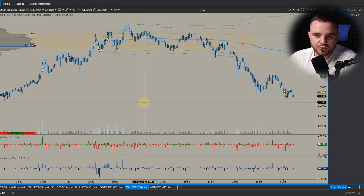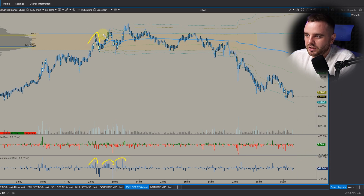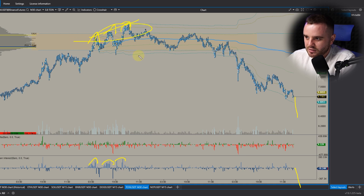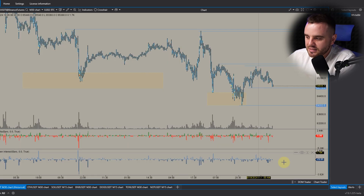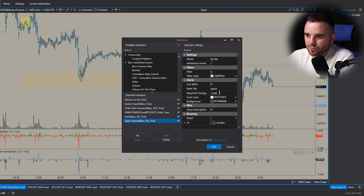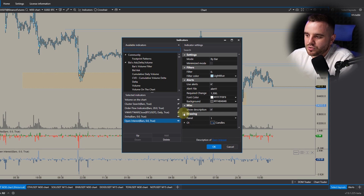An example of how a trap looks: on Toncoin, there was a significant rise in open interest exactly at the high but price failed to continue rising. In most cases price will go down until all the trapped longs get liquidated. I also use alerts on open interest. Remember when copying my alerts, they work for a specific time frame — I like to use them on 15-minute and 30-minute time frames.